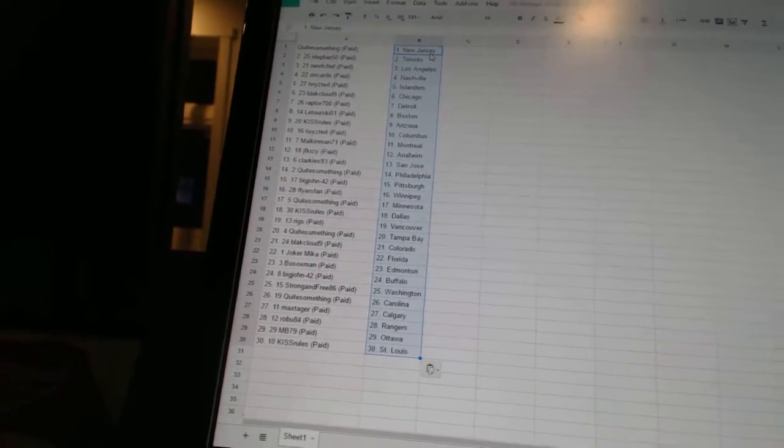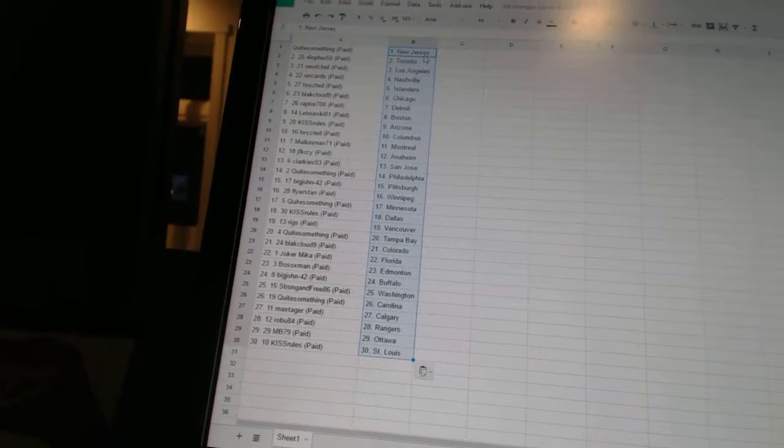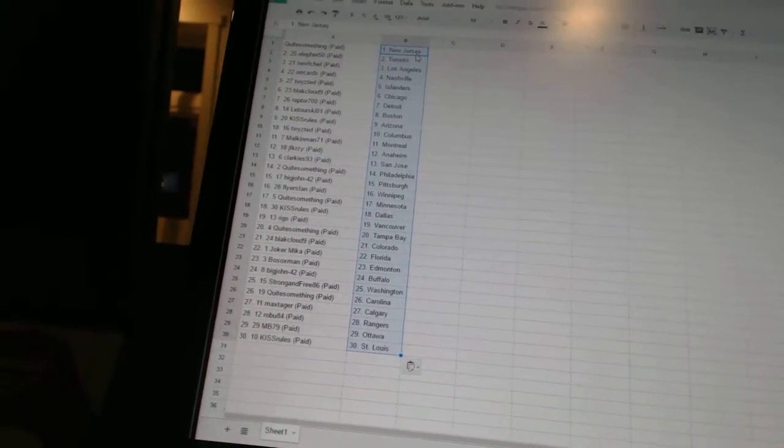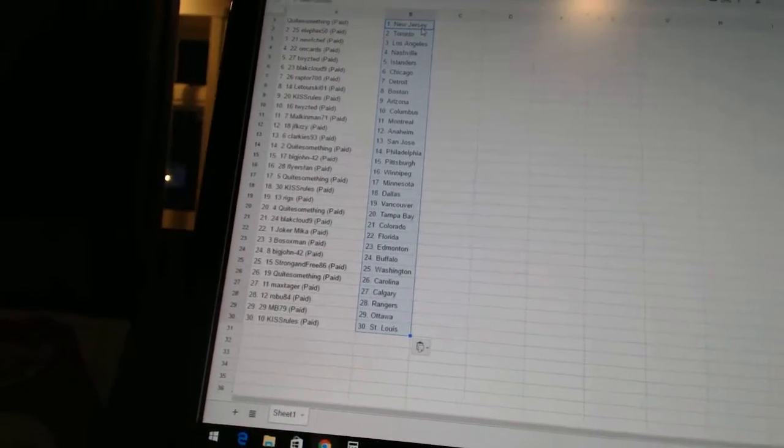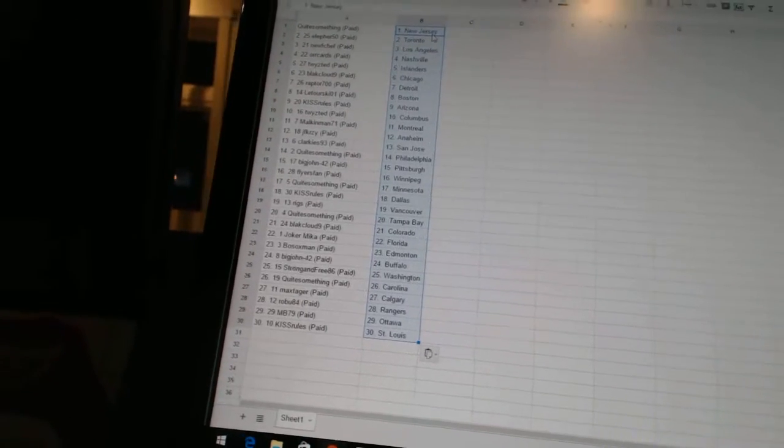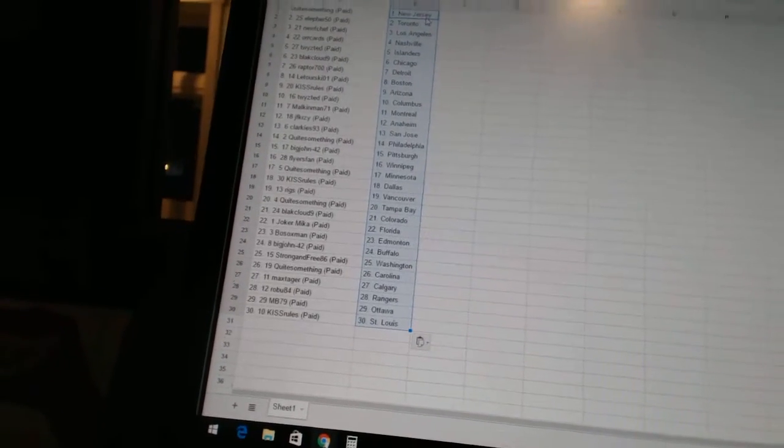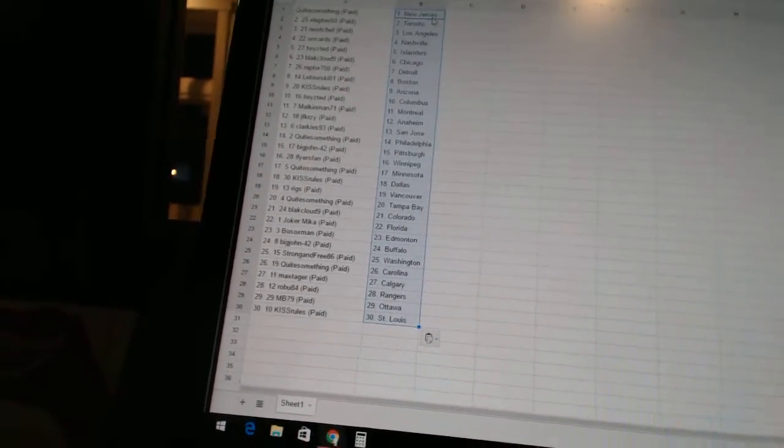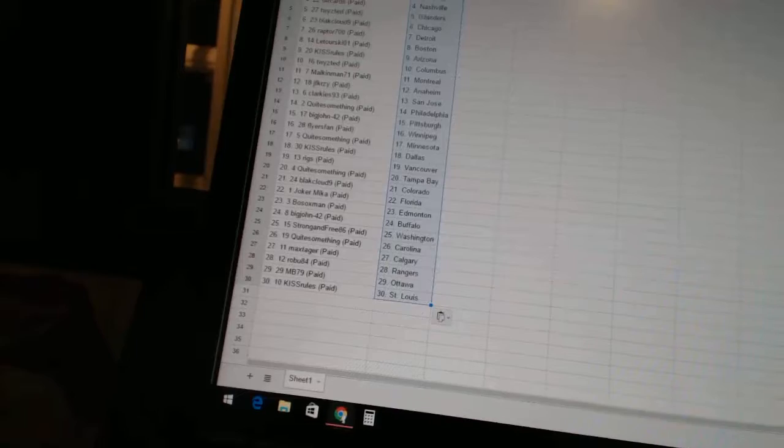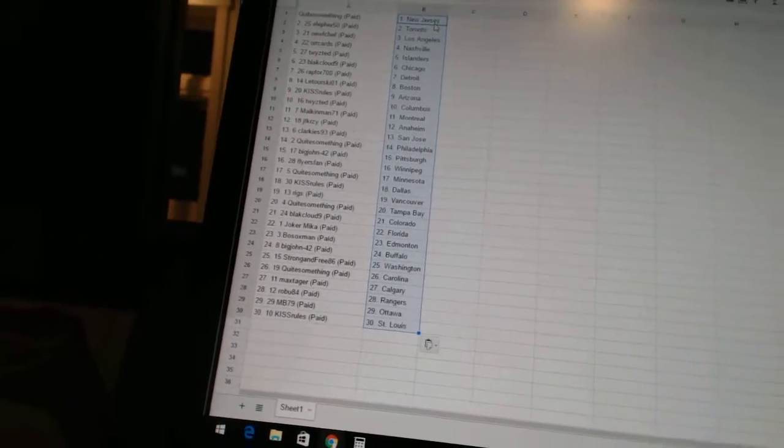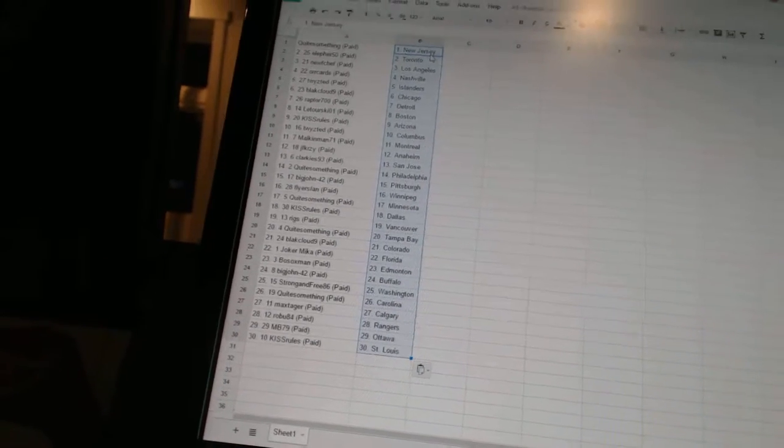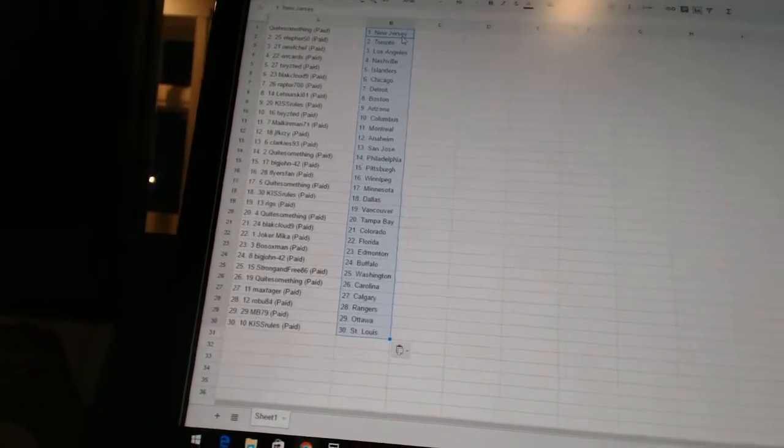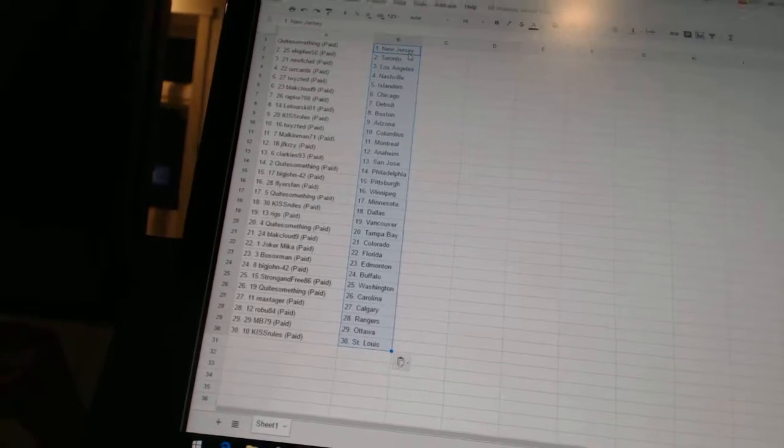Kiss Rules has Dallas. Riggs has Vancouver. Quite something has Tampa Bay. Black Cloud 9 has Colorado. Joker Mika has Florida. Bo Sox Man has Edmonton. Big John 42 has Buffalo. Strong in 386 is Washington. Quite something has Carolina. Max Tagger has Calgary. Robo 84 has the Rangers. MB 79 has Ottawa. And Kiss Rules has St. Louis.